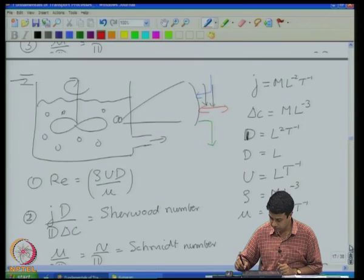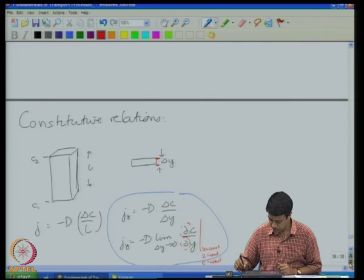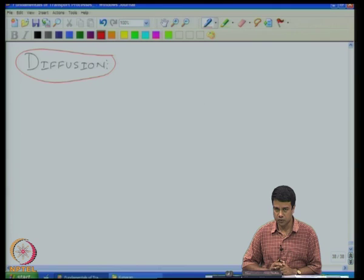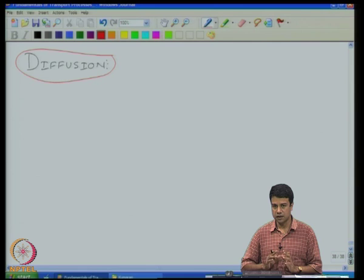So, what is diffusion? Diffusion is the transport of material due to the fluctuating motion of the molecules without any mean velocity. Convection takes place when there is a mean motion of the fluid. Diffusion takes place due to the fluctuating motion without any net mean motion in the fluid.